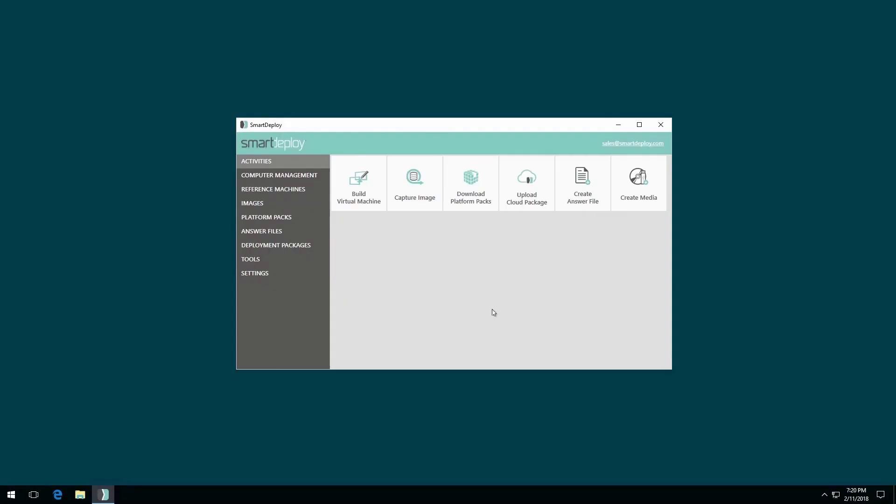Hello, and welcome back to the Smart Deploy Quick Start series. So you have already created your image and downloaded platform packs. Well, in this video, we will create a cloud deployment package, then upload it to your preferred cloud storage provider. Let's get started.